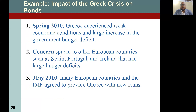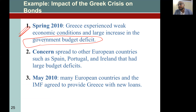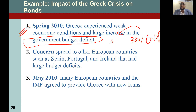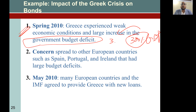Now we have an example of the international bond market — the impact of Greece's situation on bonds. In spring 2010, Greece experienced weak economic conditions and a large increase in the government budget deficit. Their budget deficit was 300% of their GDP, meaning the entire nation would need to work for three years, spending nothing on themselves, just to pay back their loan holders. This indicated the government was about to default.